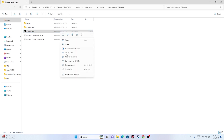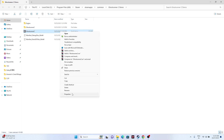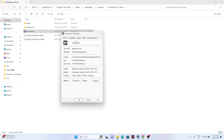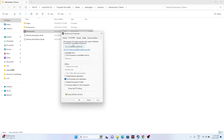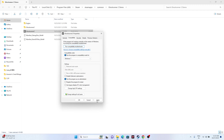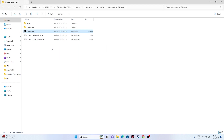If running as administrator doesn't work, try running the game in compatibility mode. Right-click, go to Show More Options, Properties, then Compatibility. Check 'Run this program in compatibility mode' and set it to Windows 7 or Windows 8, then click Apply and OK, and try launching the game.